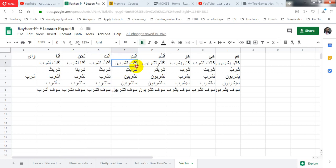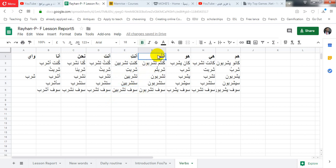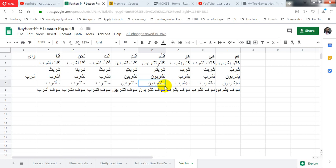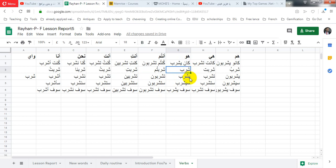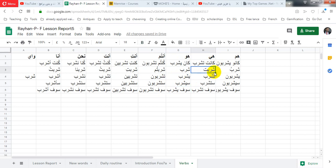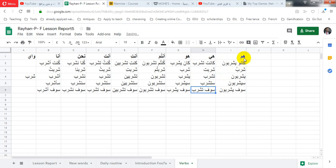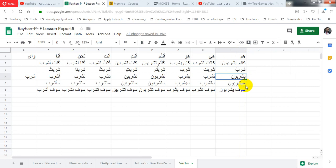أنت كنت تشربين شاربت تشربين ستشربين سوف تشربين. أنتم كنتم تشربون شربتم تشربون ستشربون سوف تشربون. هو كان يشرب شارب يشرب سيشرب سوف يشرب. هي كانت تشرب شاربت تشرب ستشرب سوف تشرب. هم كانوا يشربون شربوا يشربون سيشربون سوف يشربون.